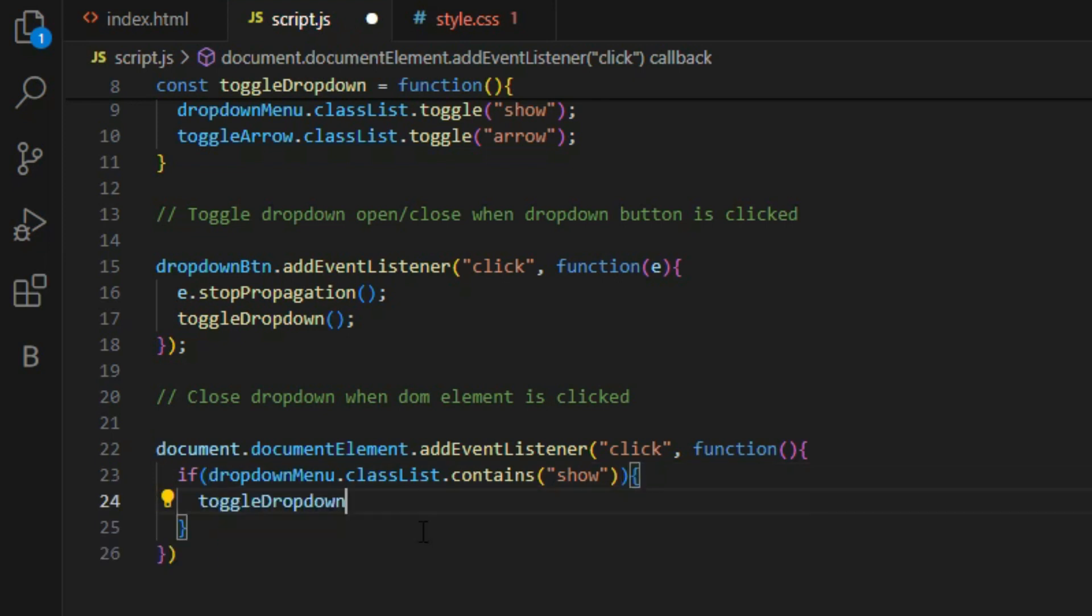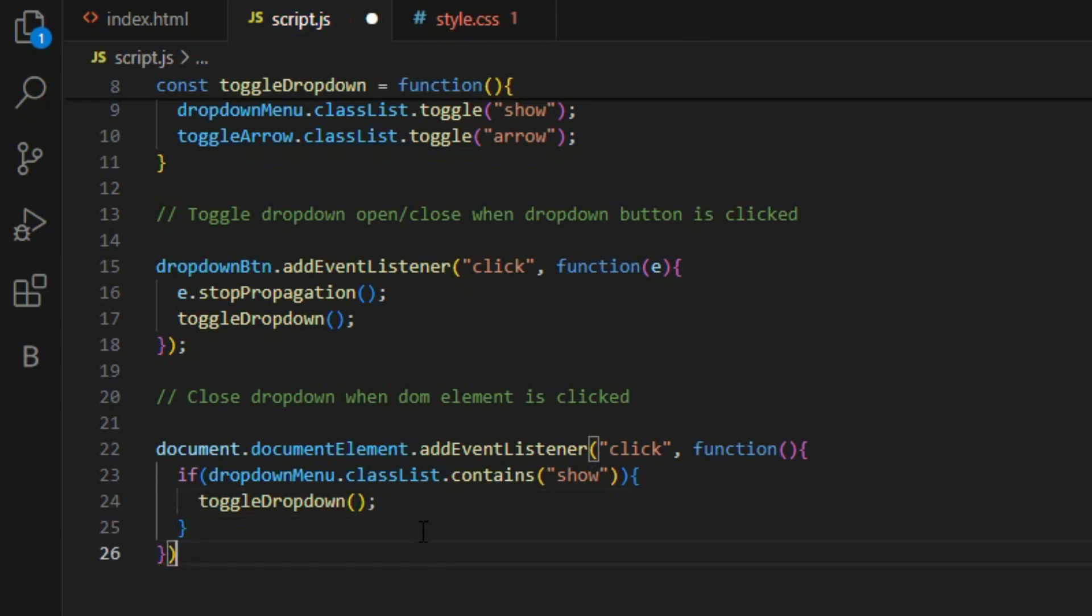First we will select the root HTML element using document.documentElement, and as before we will pass in the toggleDropdown function inside. But this time we want to define the condition that checks if the dropdown menu contains the show class or not.